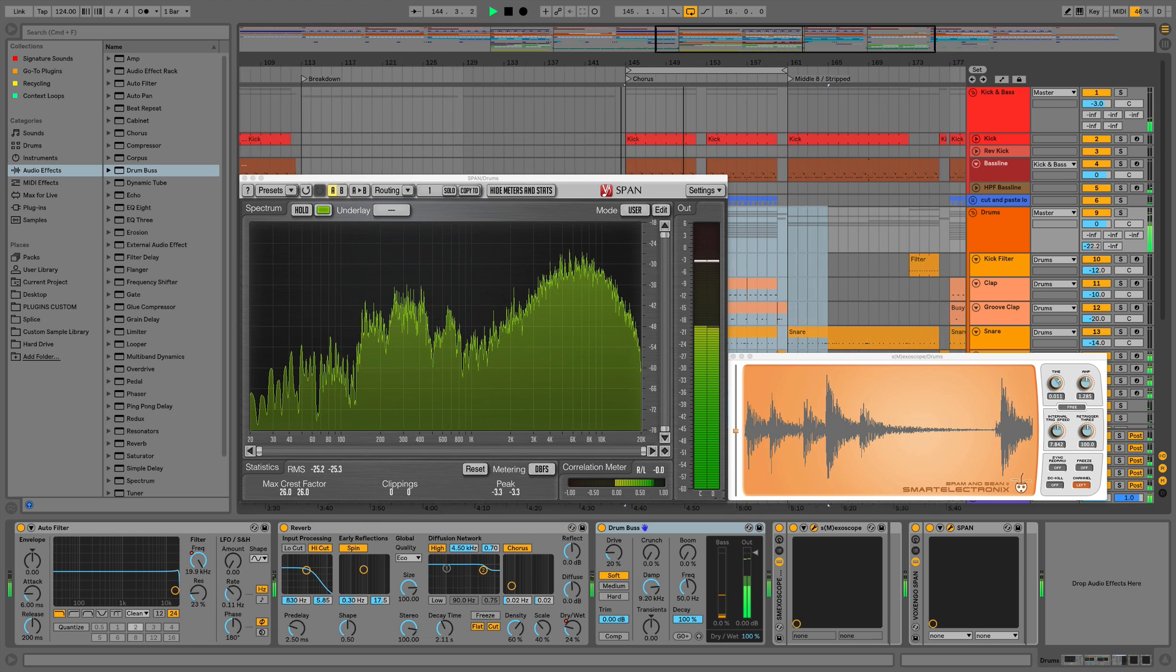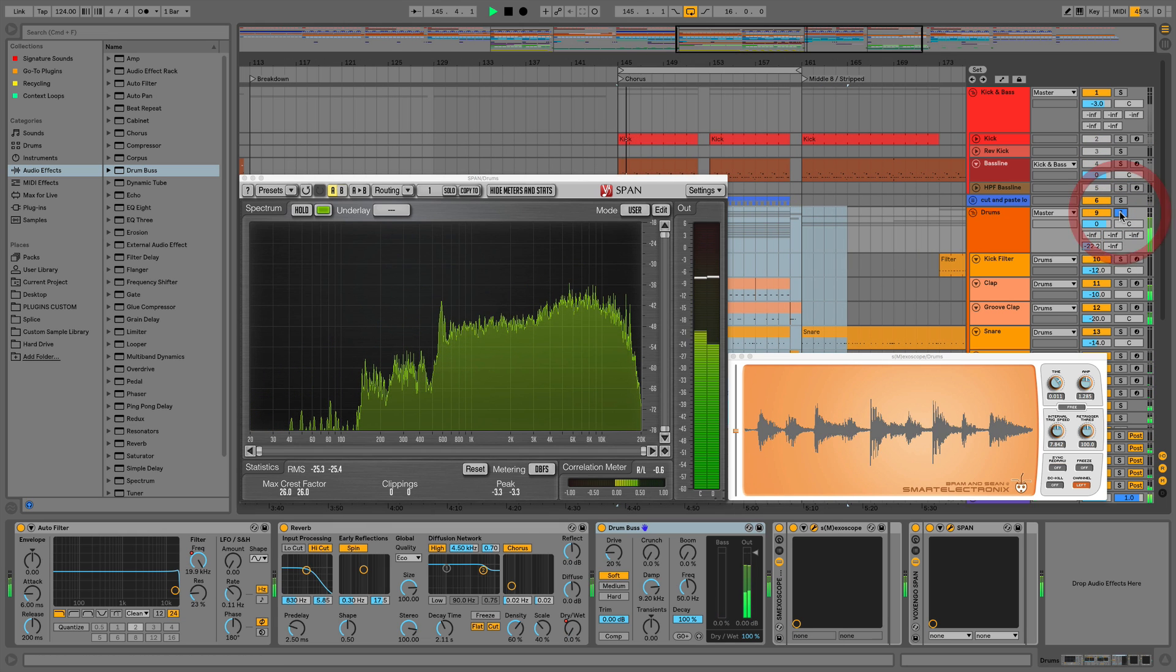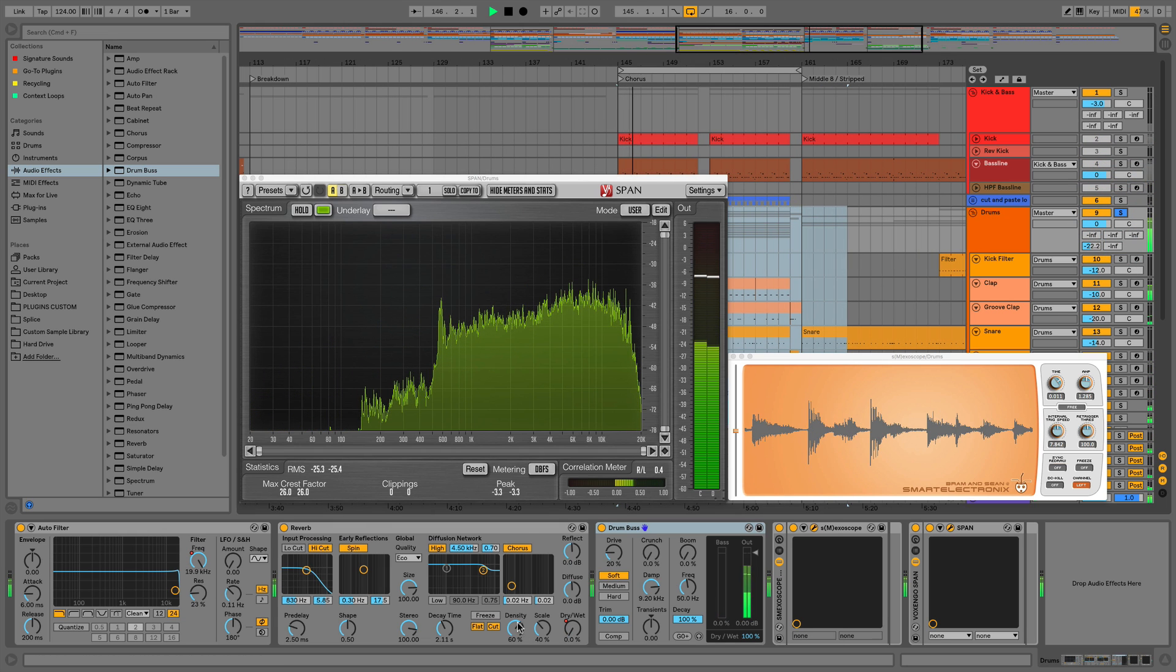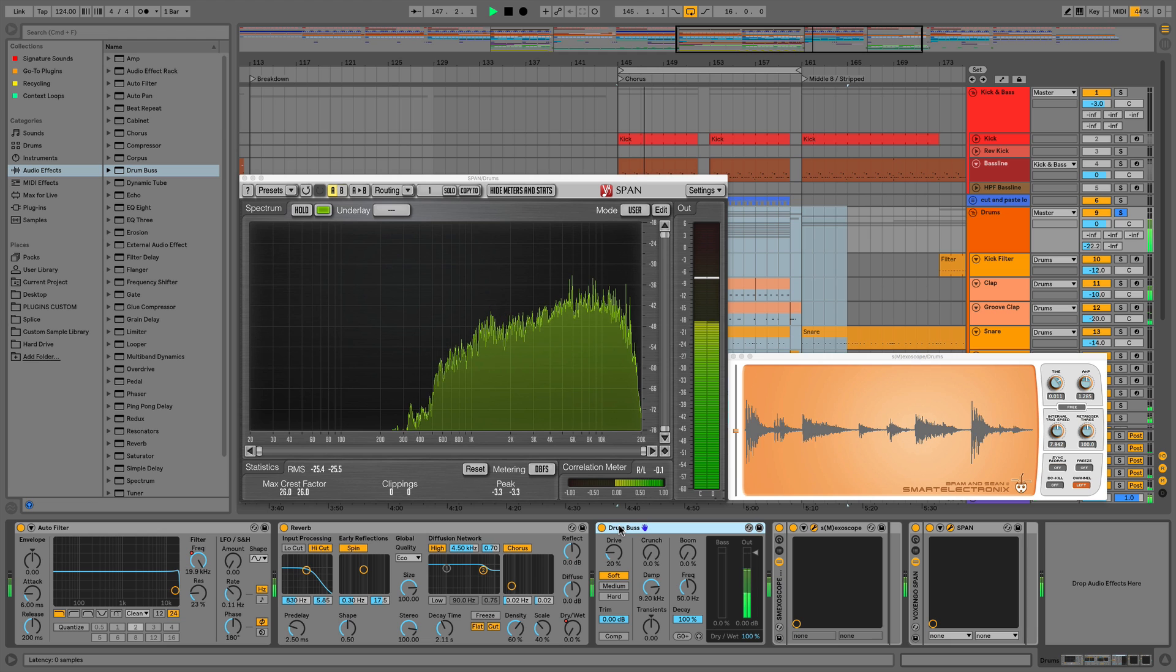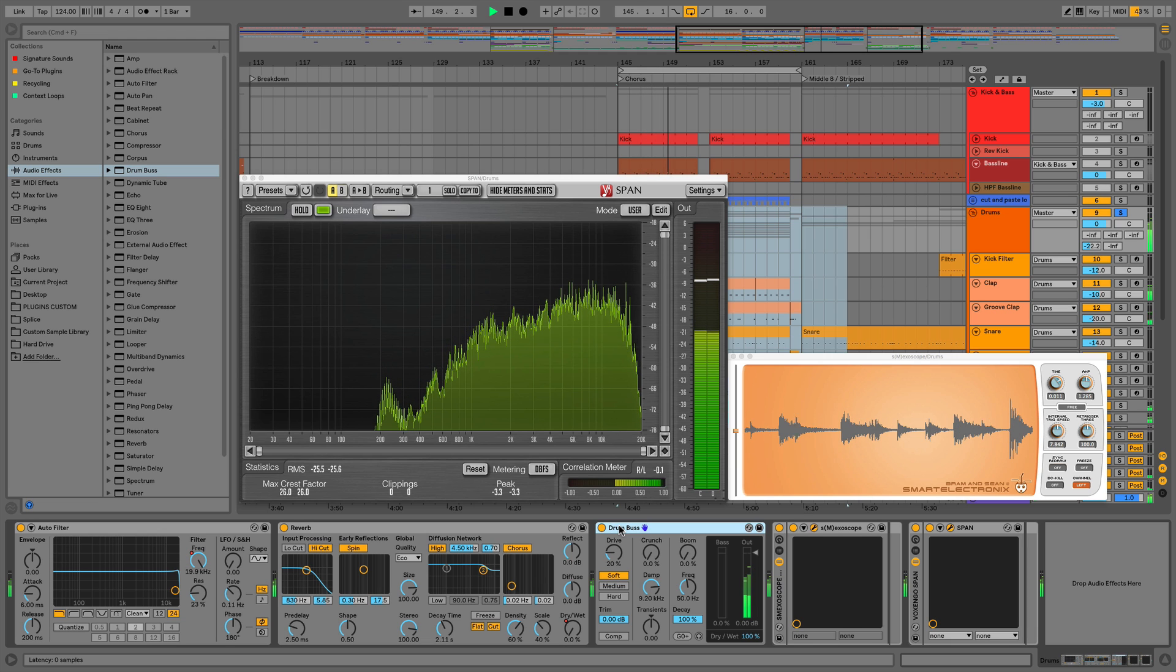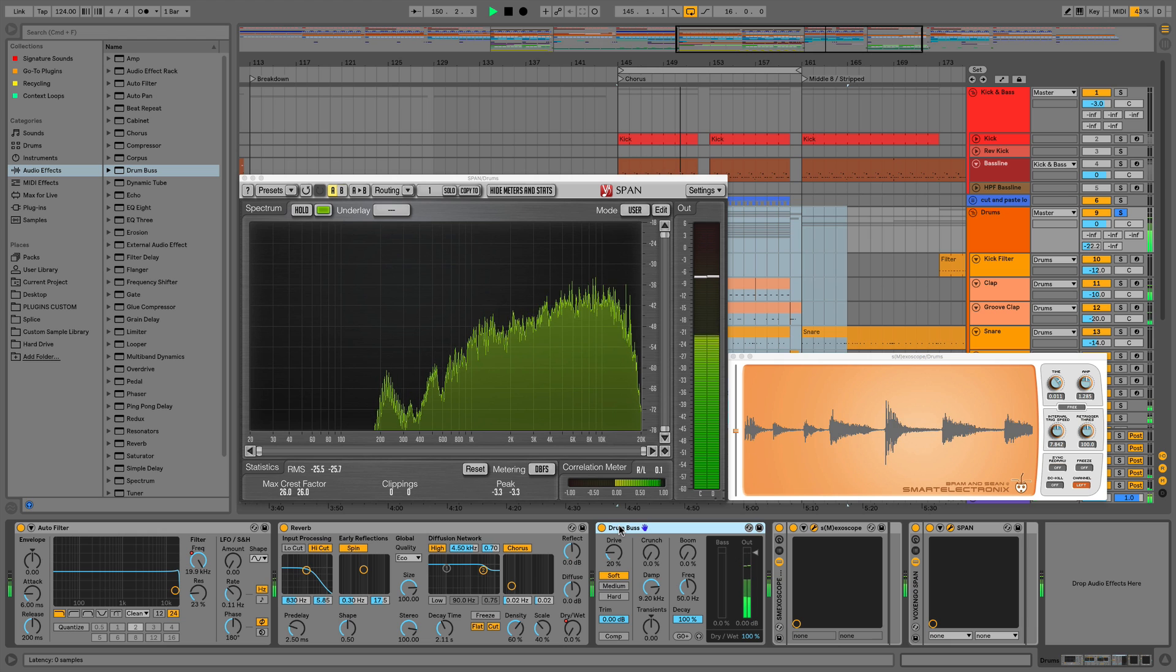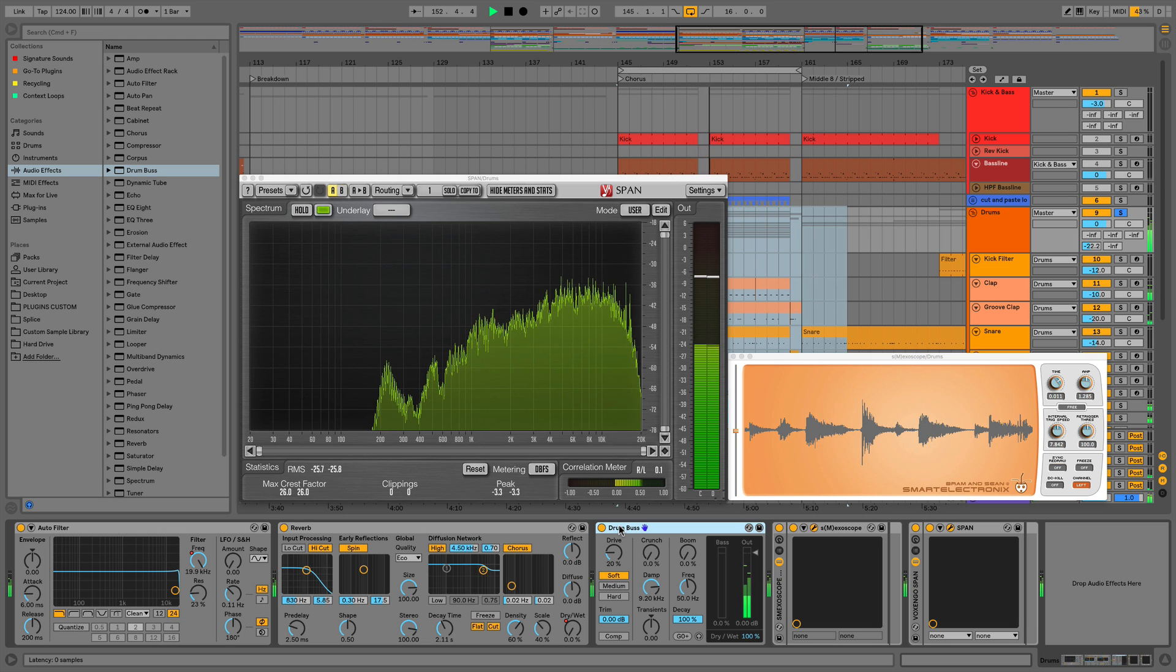It's got quite a lot of tools, and none of these tools are new to Ableton Live, but what it is doing is bringing them all into one single place. We've got processes such as compression, distortion, low frequency enhancement, transient shaping, and we've also got the ability to dampen high frequencies as well.